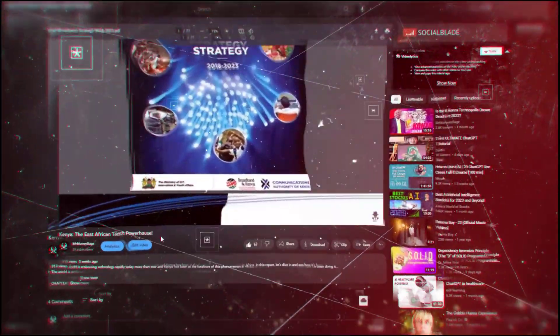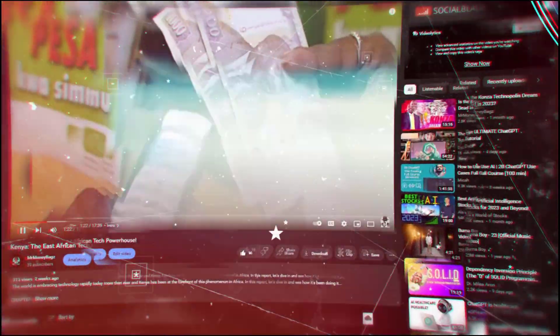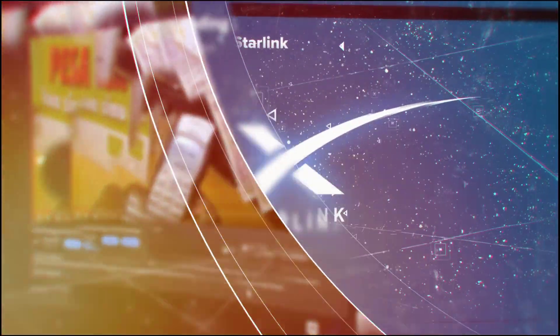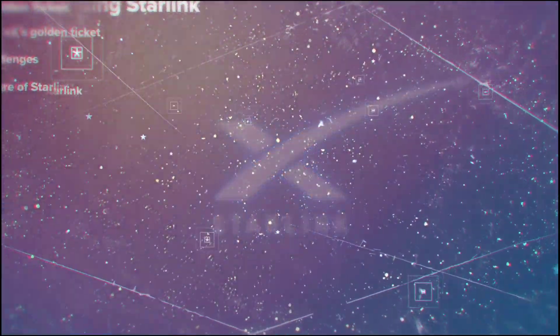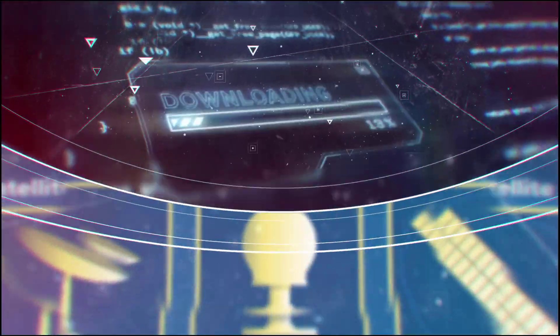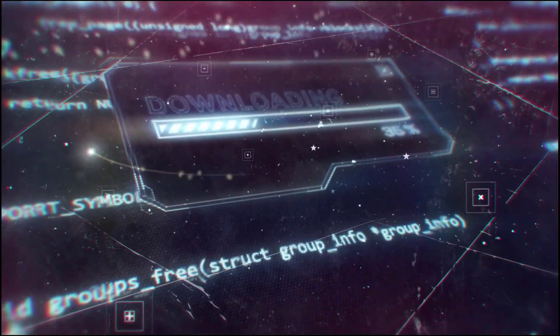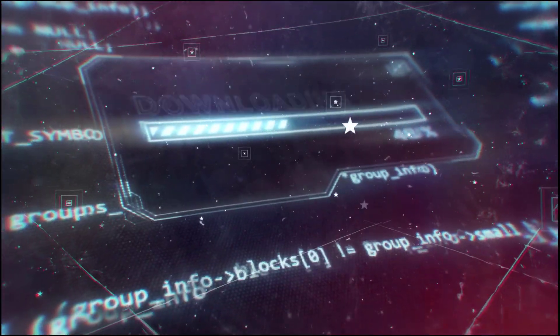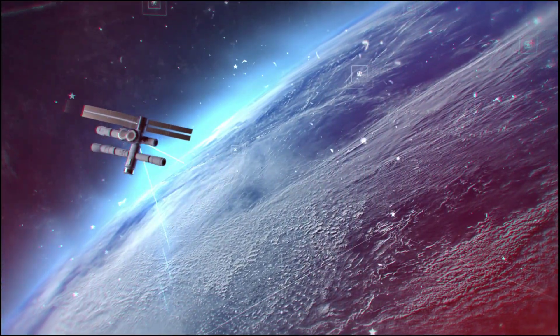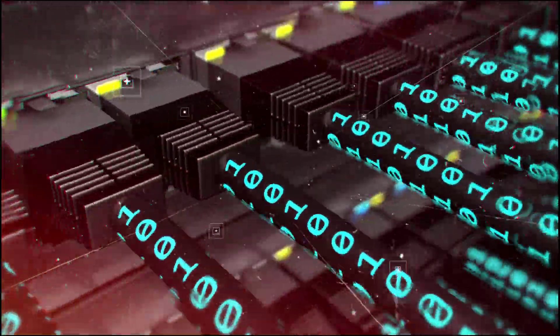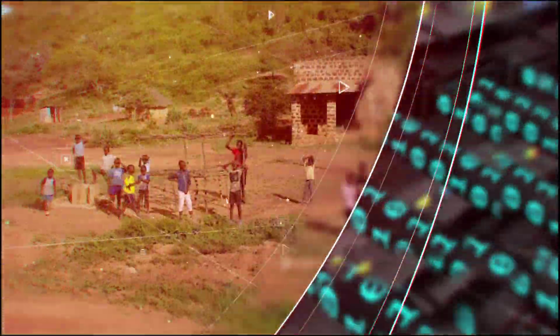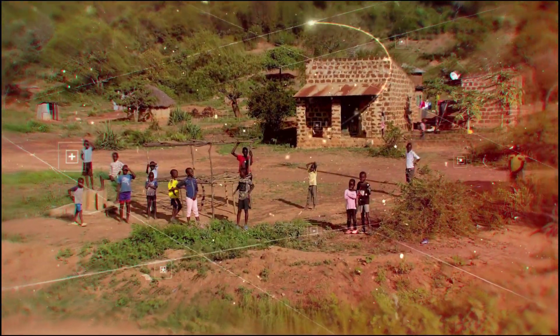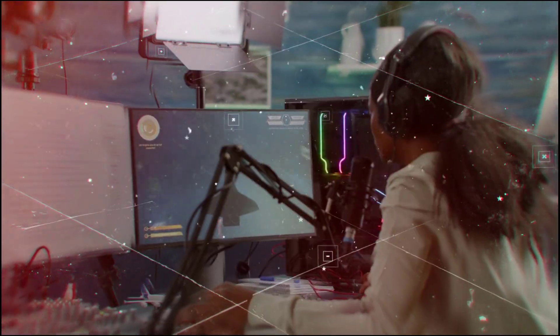So there you have it. To sum it up, the launch of Starlink in Kenya is a major step forward in improving internet connectivity in the country. With its high speed, low latency internet access, Starlink will bring much needed upgrades to internet connectivity in remote and underserved areas and open new economic development and job creation opportunities.